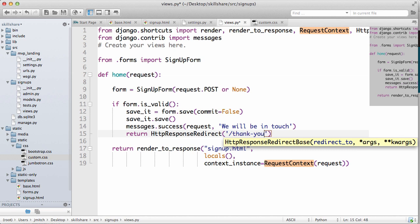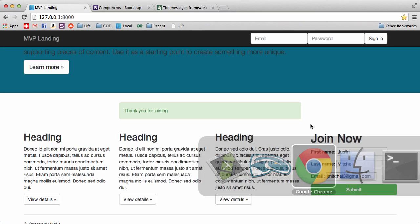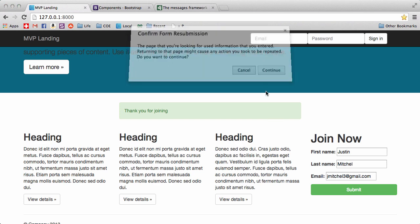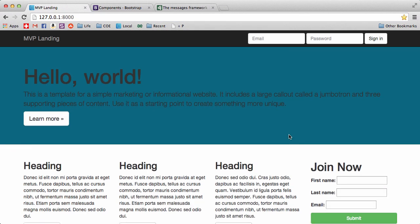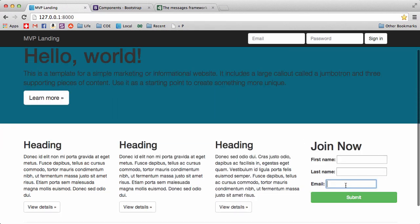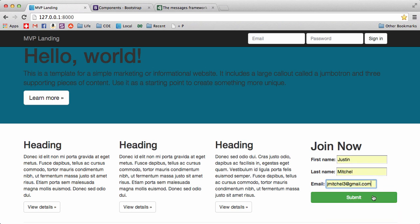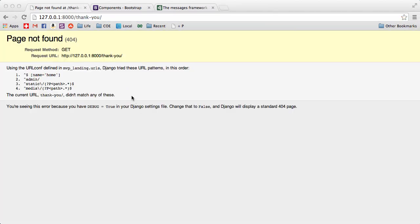thank you. All right, go back in here and hit submit and it redirects us to thank you. That is not a page that exists so let's make it.